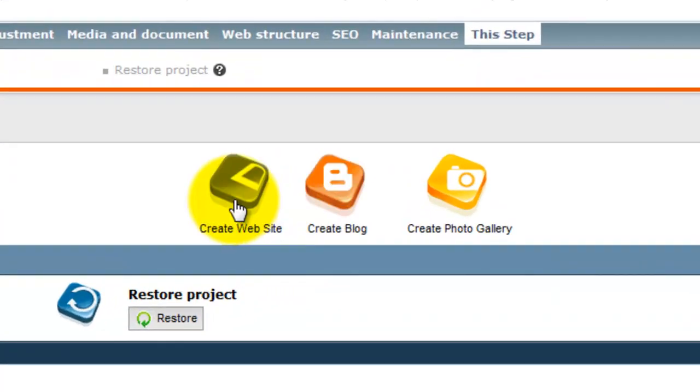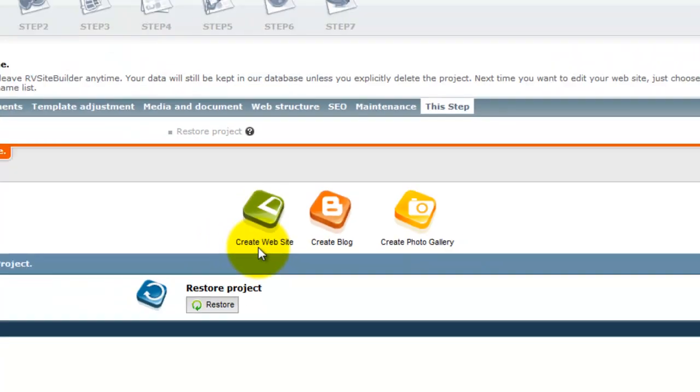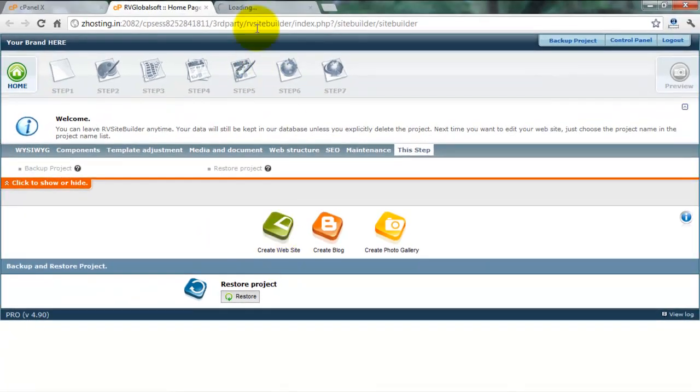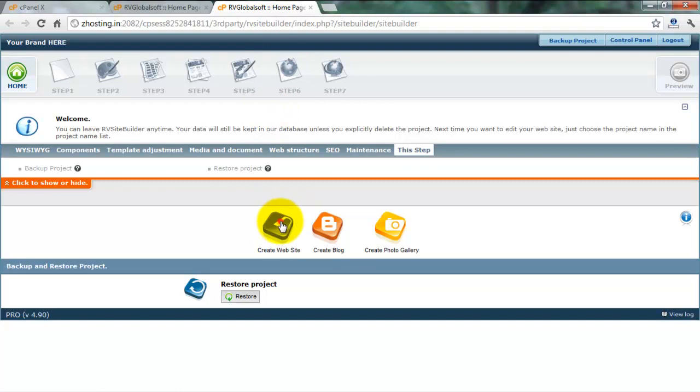First you select what kind of website you choose. I don't want blog and photo gallery, I want to create my own website. So I select website.